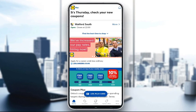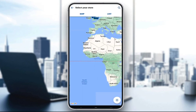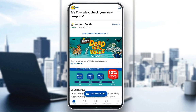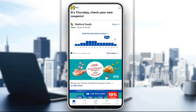On this screen you can do a lot of things. You'll be asked to select your favorite store — I have selected the one in Watford South. However, you can change it anytime by clicking on the more button.